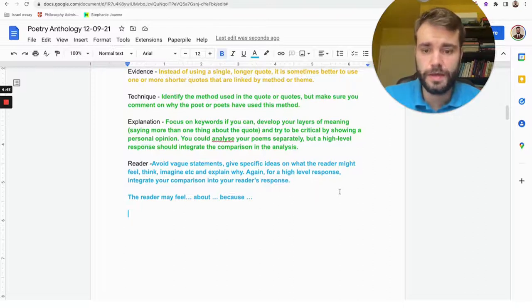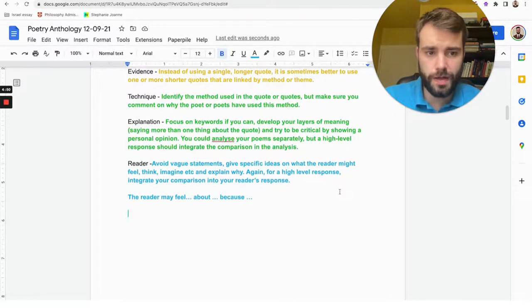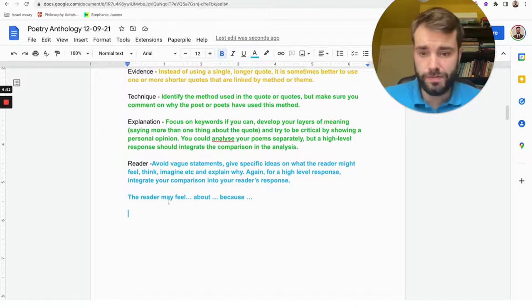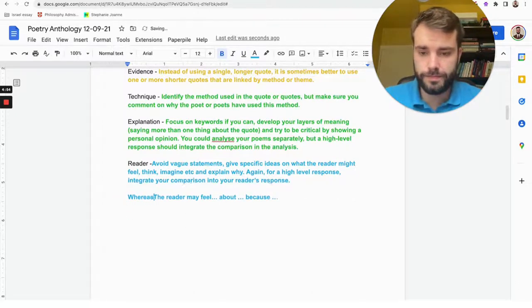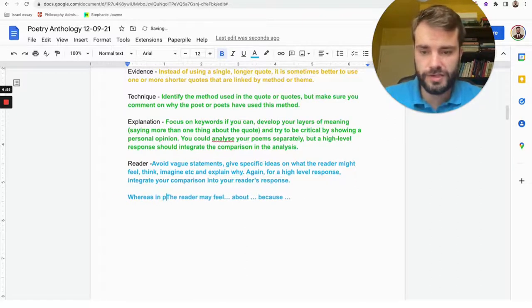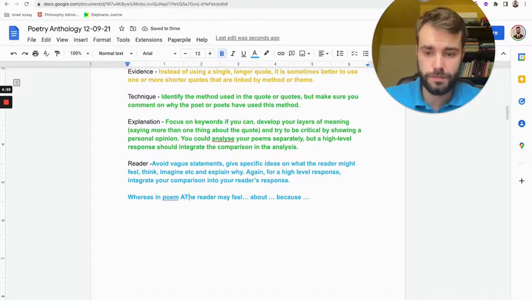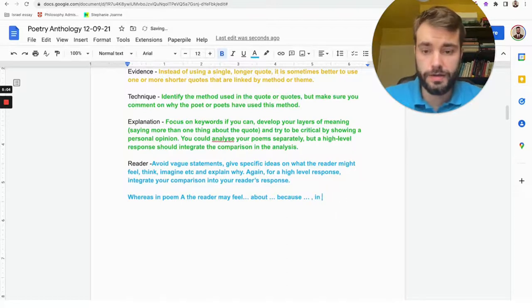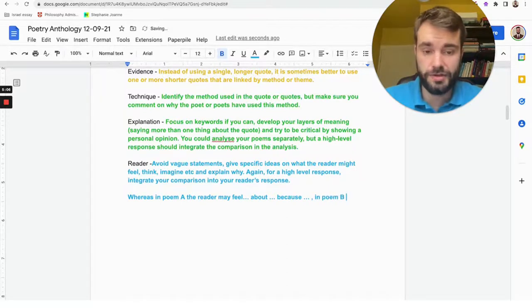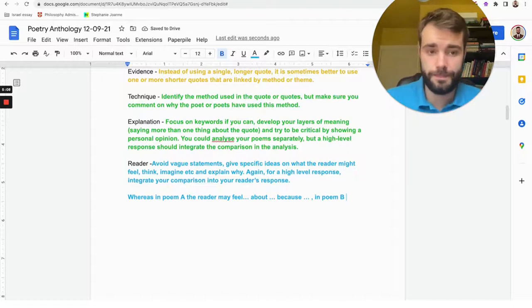You can also, if you're comparing—which you should be here—you could say 'whereas in poem A' or 'while in poem A,' and then you would put a comma, 'in poem B,' and then you do the same thing, you repeat the same thing again.